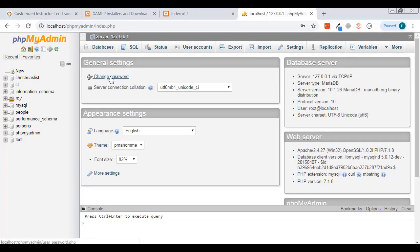Back in the day you had to use SQL commands via a command prompt. phpMyAdmin is basically what Windows was for DOS — DOS had a bunch of commands, then Windows came in with a graphical user interface and changed everything. phpMyAdmin is that graphical user interface for SQL.